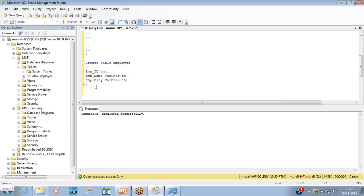We have finished creating the table and creating the database. The final step is loading or storing data in the database tables. Let me show you how to insert data into this table using INSERT queries.